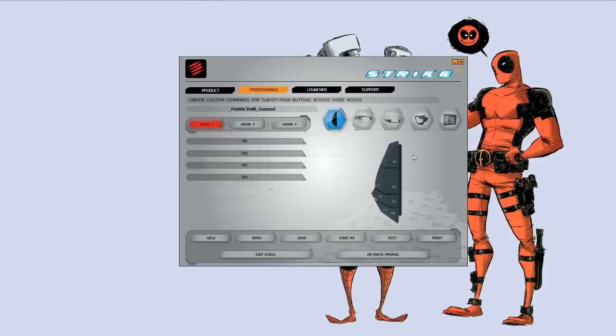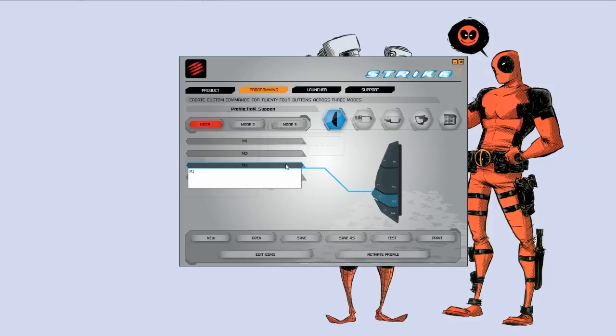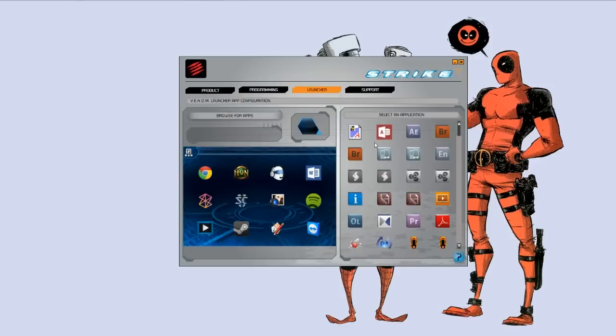The next tab would be programming. This tab is designed for the macro functionality that are built into the designated macro keys on the keyboard. This is where you're going to spend the majority of your time if you actually do invest the money into this keyboard.